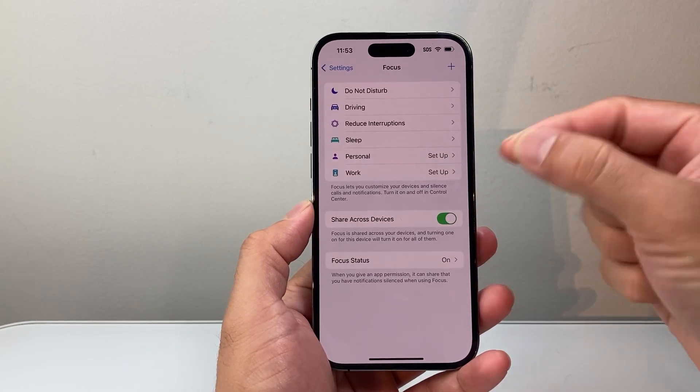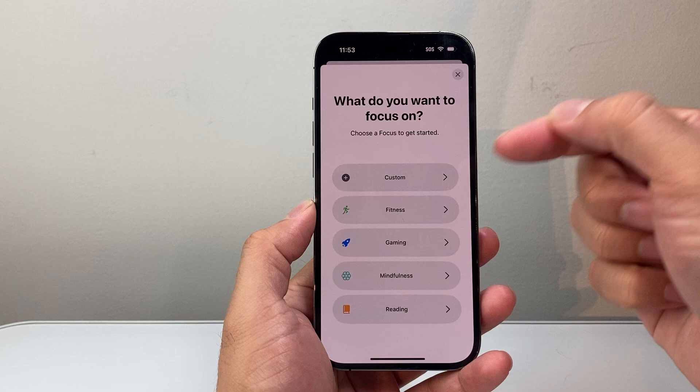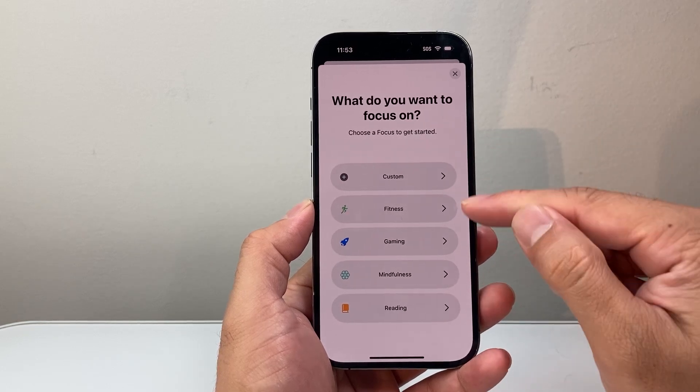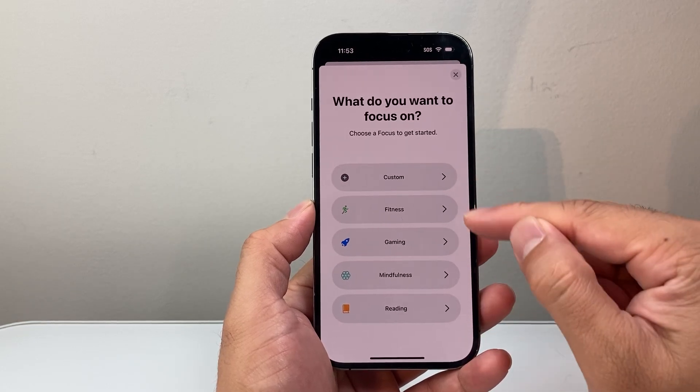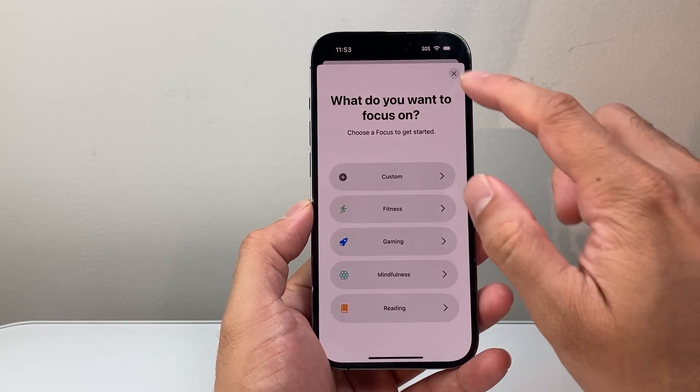Now, in addition to these preset ones, you can also create your own custom Focus mode. You can see there are more examples of different ones available.